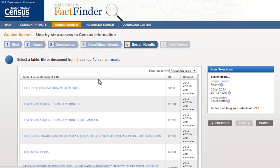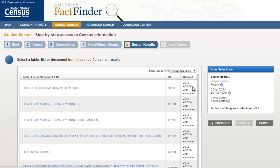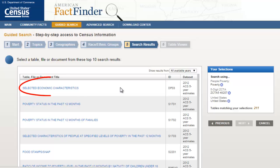Now I'm given ten choices of ten different reports. All of them have something to do with people living in poverty. So I could look at one or all of these. It's important to note the data set on the final column of the report to know which census data you're looking at. All ten of these reports are from the 2012 American Community Survey five-year estimate. This may change as new census information is published.